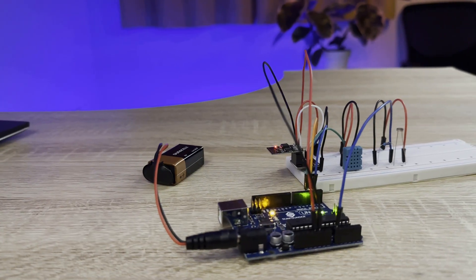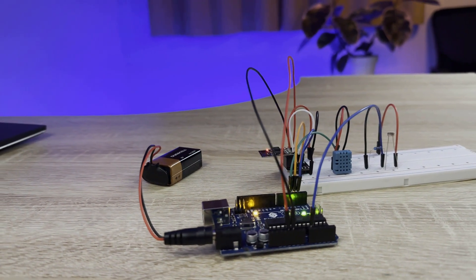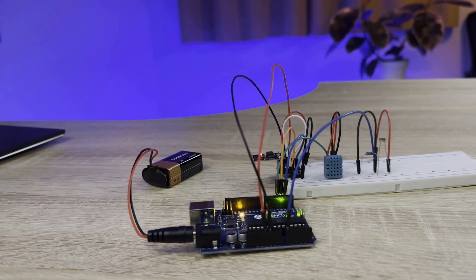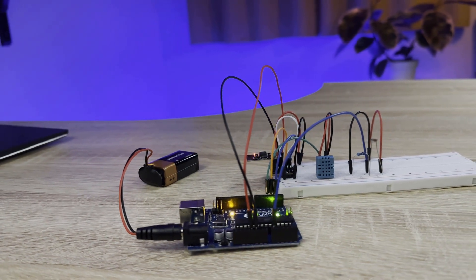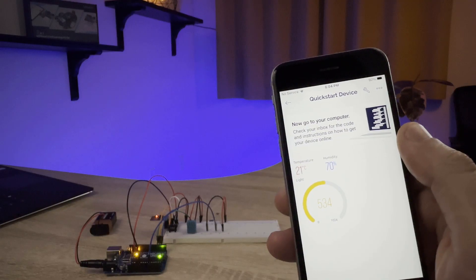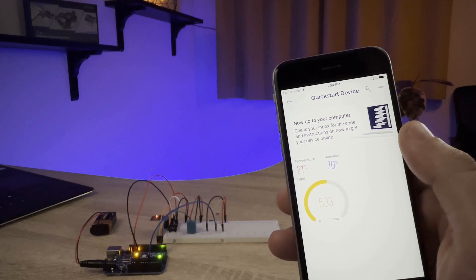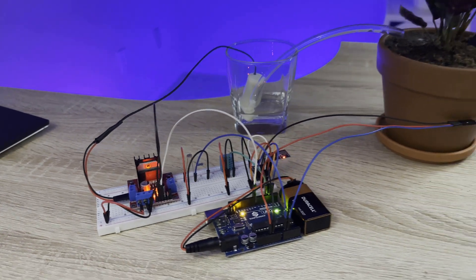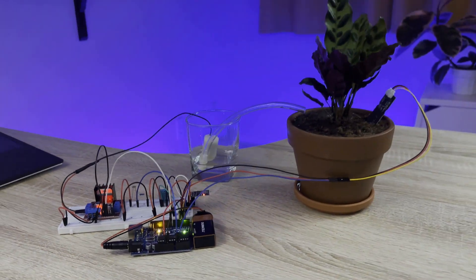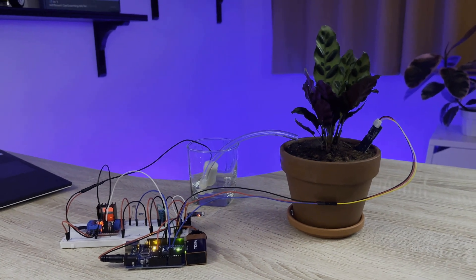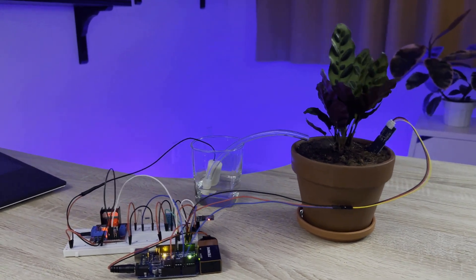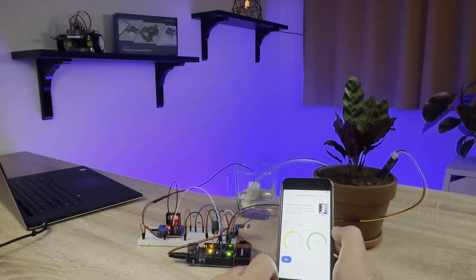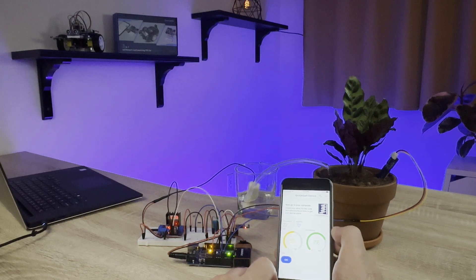Learn about the Internet of Things with a project that lets you monitor the temperature, humidity, and light level of a room from an app on your smartphone. Build a plant monitor that tracks the temperature, humidity, light intensity, and soil moisture and displays it on your smartphone so you can keep your plants watered remotely.